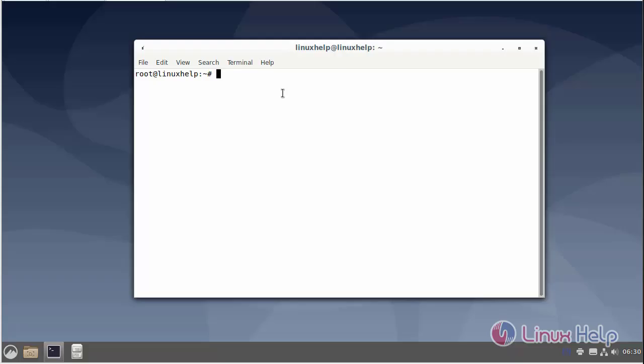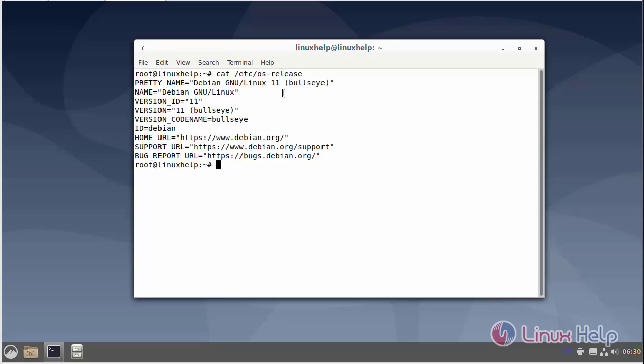First I will check the OS version. I am using Debian version 11.3. Next I will install the OpenSSL.